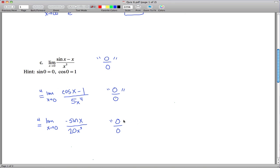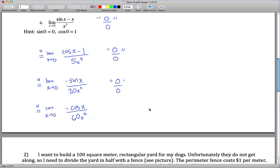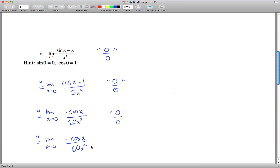So we take the derivative again using L'Hôpital's Rule. That limit equals the limit as x approaches 0 of: derivative of negative sine(x) is negative cosine(x), and derivative of 20x³ is 60x². Now plugging in 0 gives negative cosine(0) over 0, which is negative 1 over 0. This is not an indeterminate form — our only indeterminate forms are 0/0 and ∞/∞ — so we cannot use L'Hôpital's Rule again and must evaluate this limit directly.